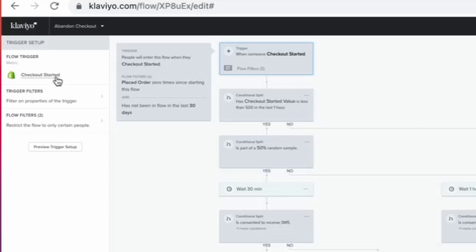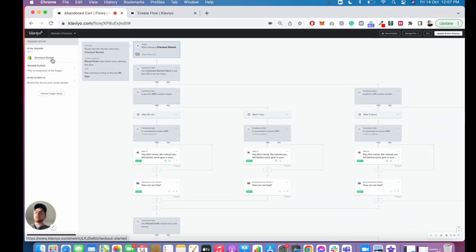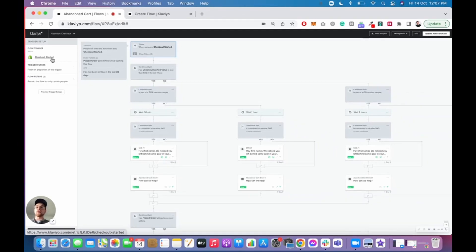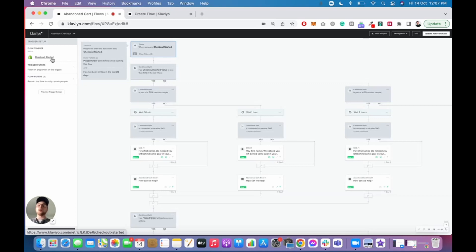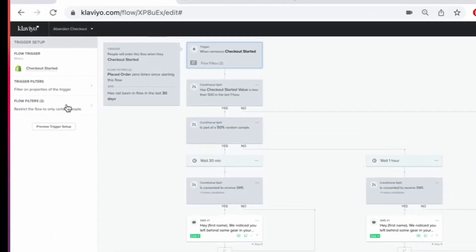Now, keep in mind, I know the title of this video said abandoned cart. A lot of the advice I'm going to give you here is very interchangeable between the abandoned cart and the abandoned checkout. So feel free to take any of these recommendations or things to look for and apply them to your abandoned cart flow as well. So obviously, we make sure our triggers are set up properly and we name our flow correctly. Now, pushing down, we look at our flow filters.